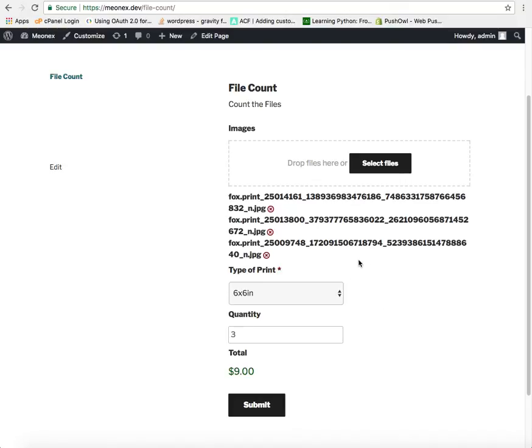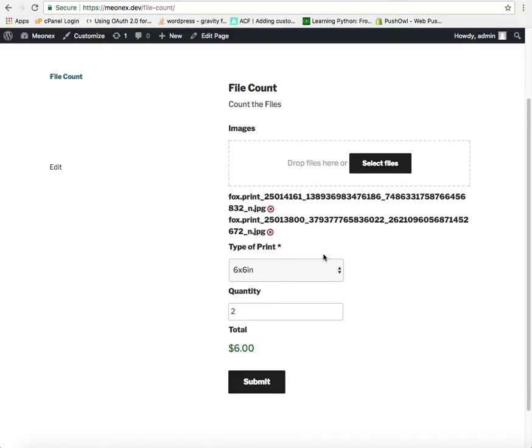You will also notice that once you remove any image your quantity box is automatically updated. So is your total box.